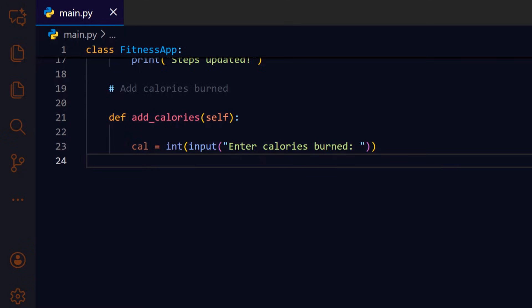We prompt for the number of calories and convert it to an integer so it can be summed into the existing total.